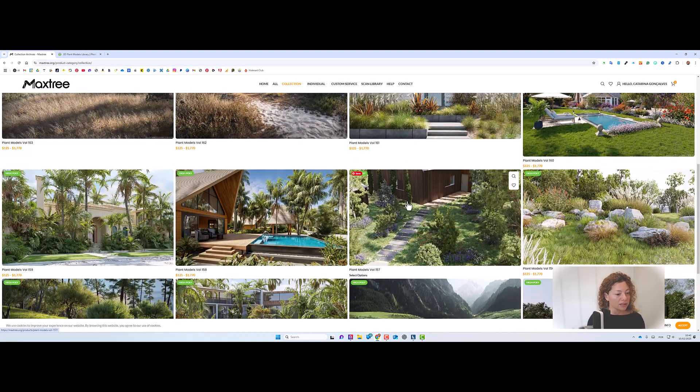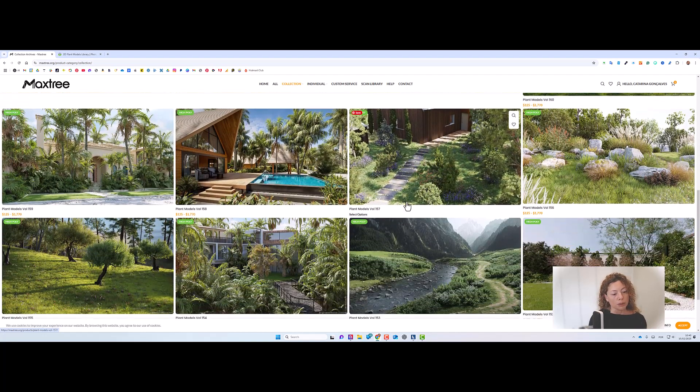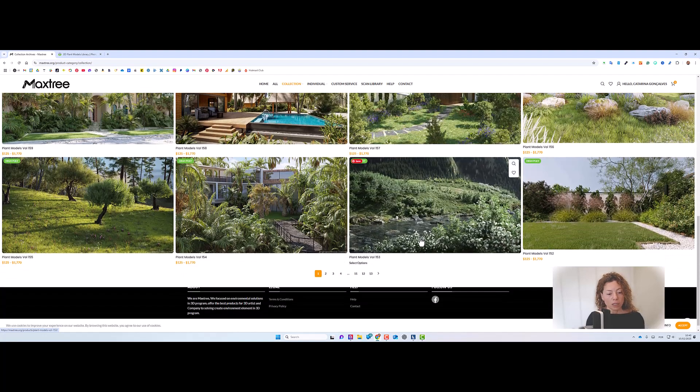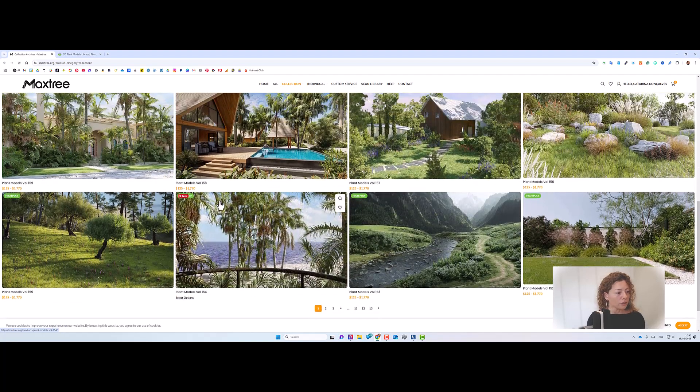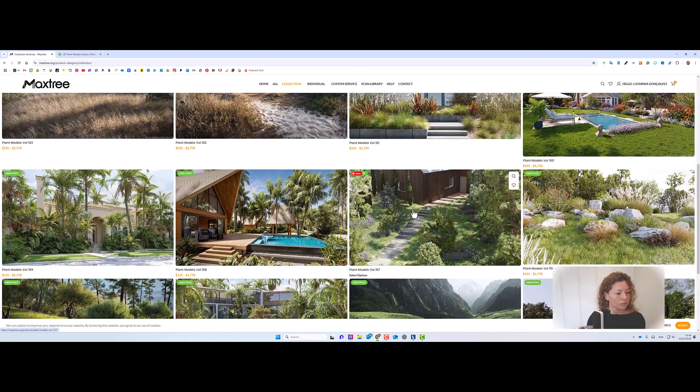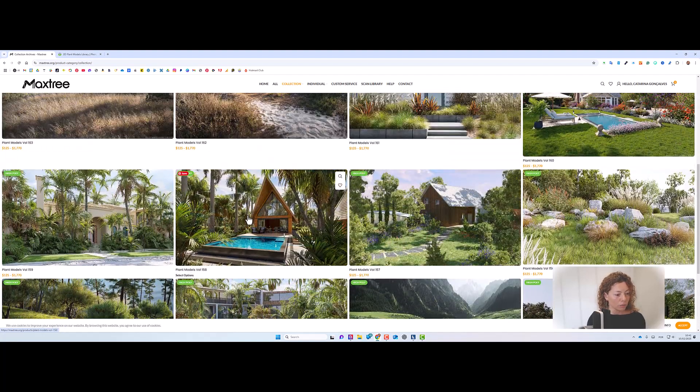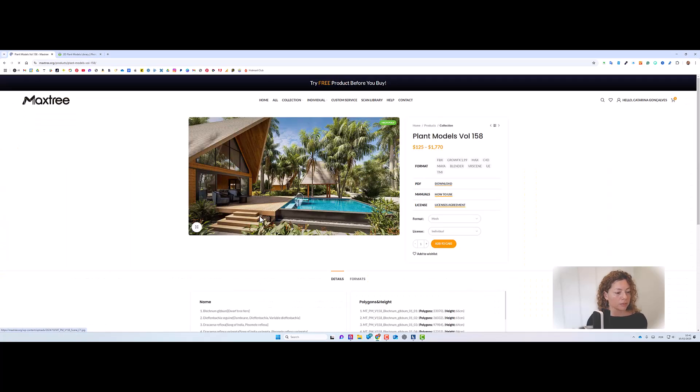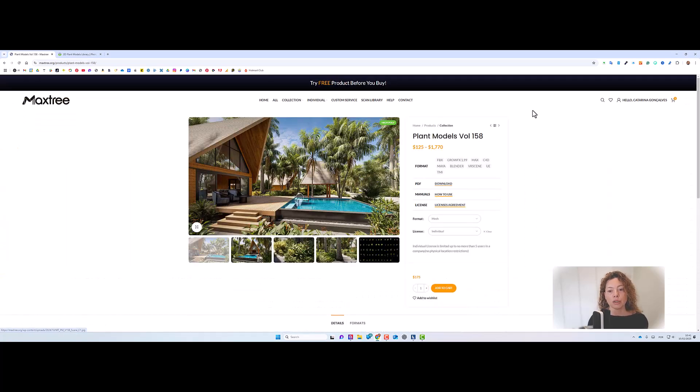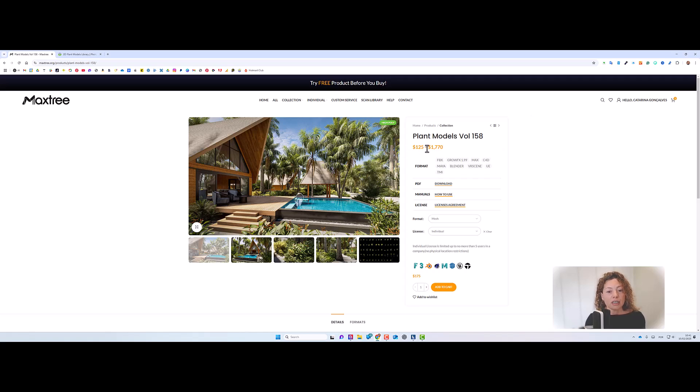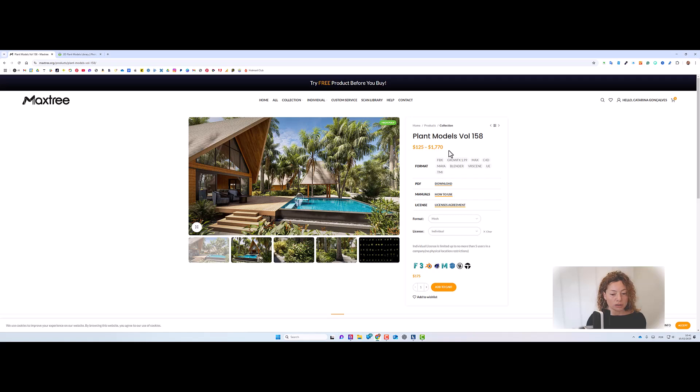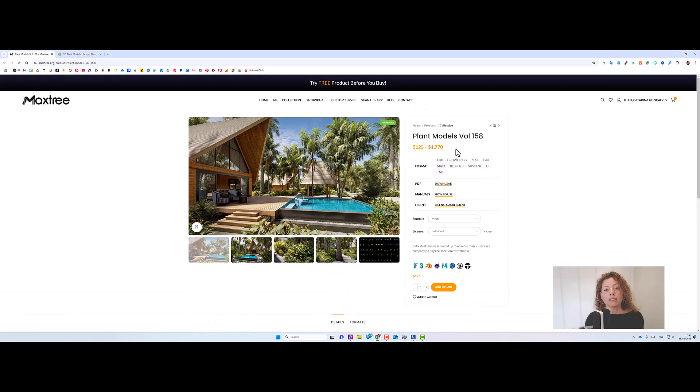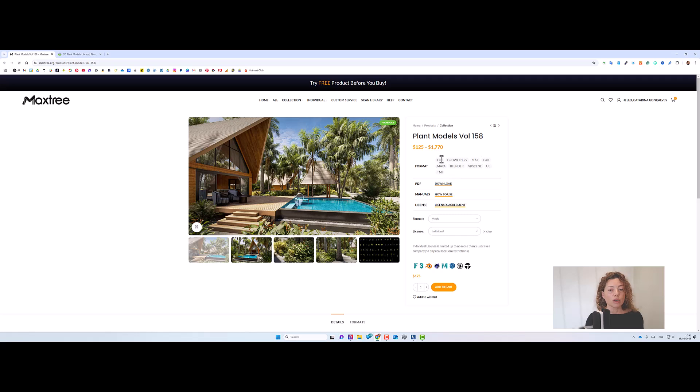So you can see here if it's more tropical Mediterranean. If you click, I'm just going to click in one of them, for example, in this one, plant models volume 158, you see the price. This is in dollars. In here, the difference of prices you see depends on the amount of files you want and the more complex the file.